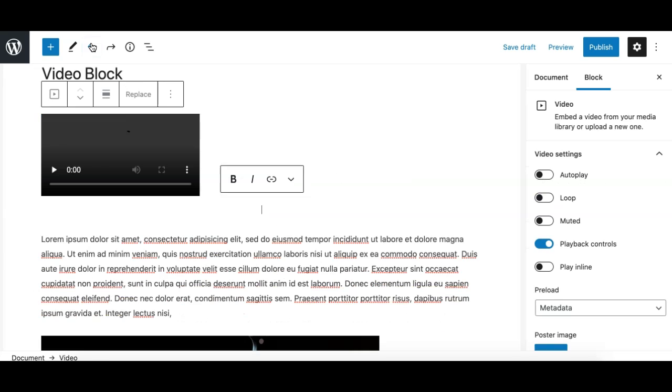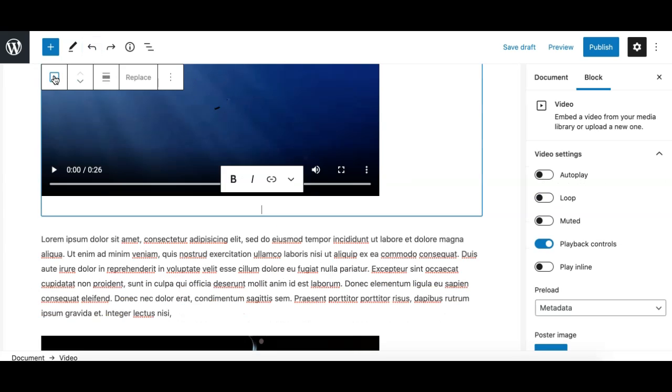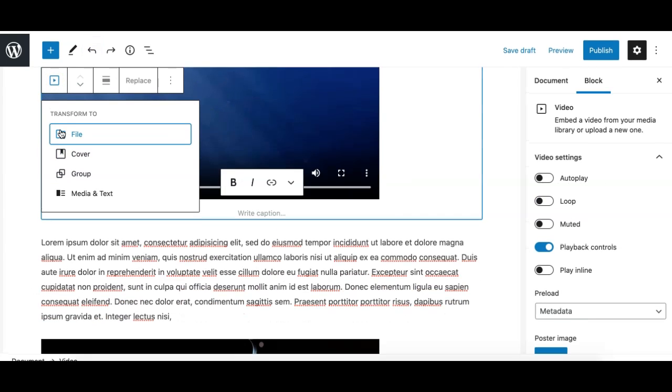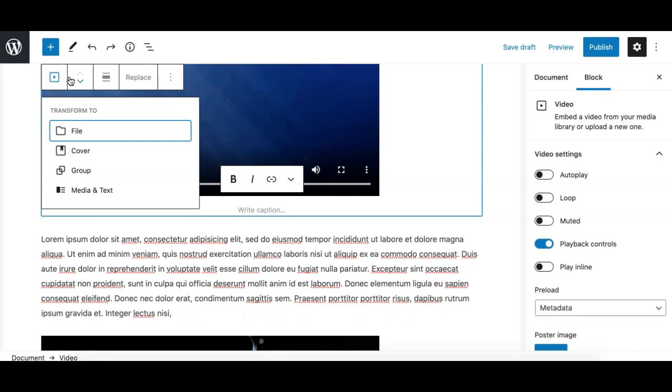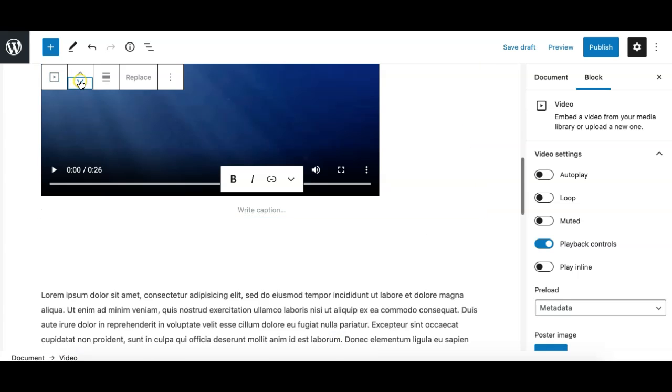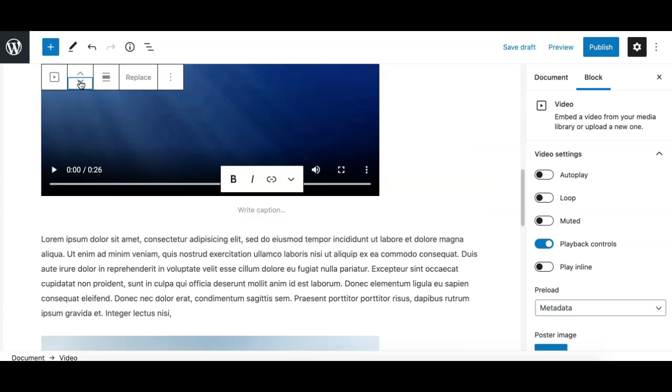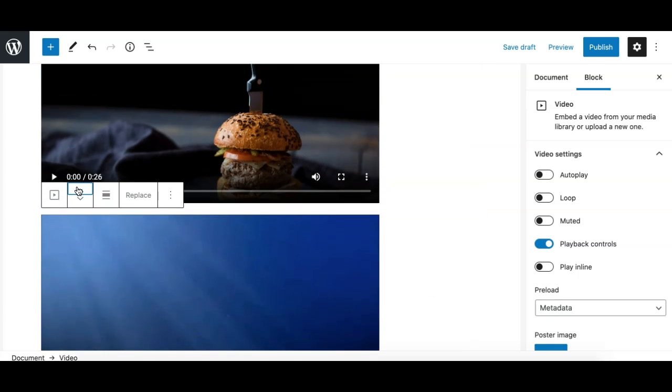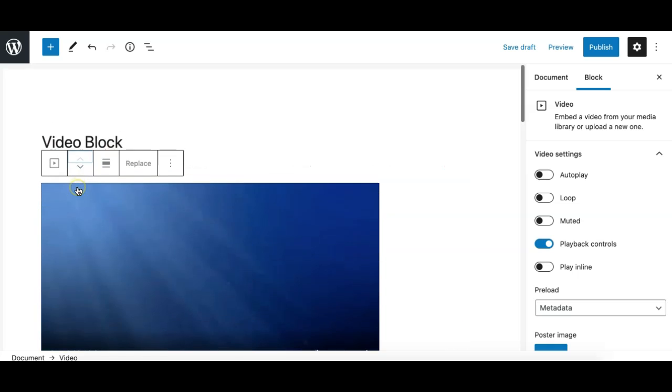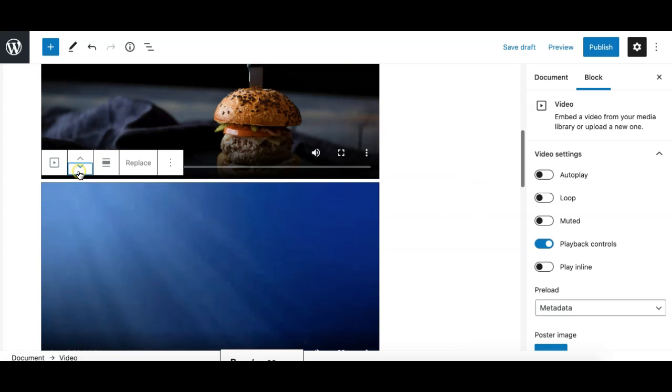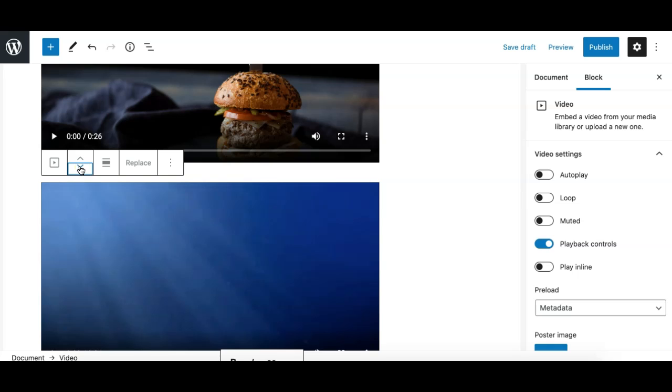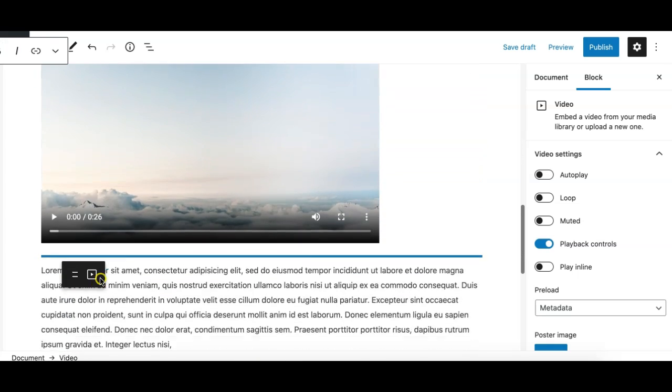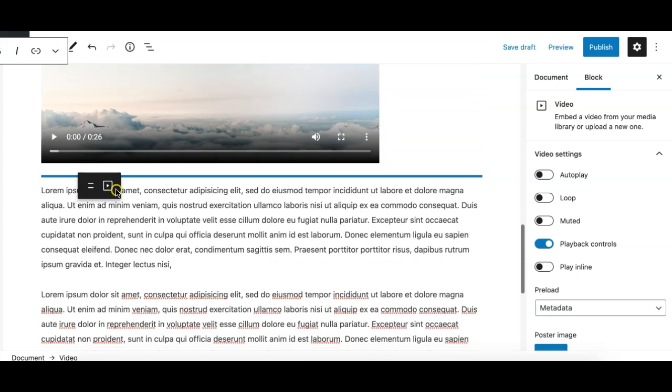So these are the transform options we have for the video block. The next option is the mover icon or mover options, which allows you to move this block to another position in your page by clicking the up arrow or the move down arrow like this. You can even drag and drop it by grabbing from the move toolbar handler to a position where you need it.